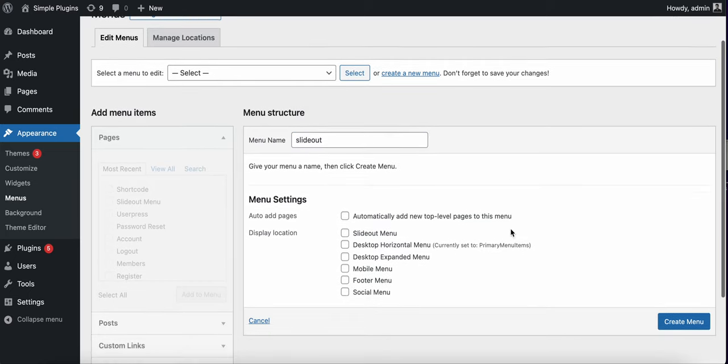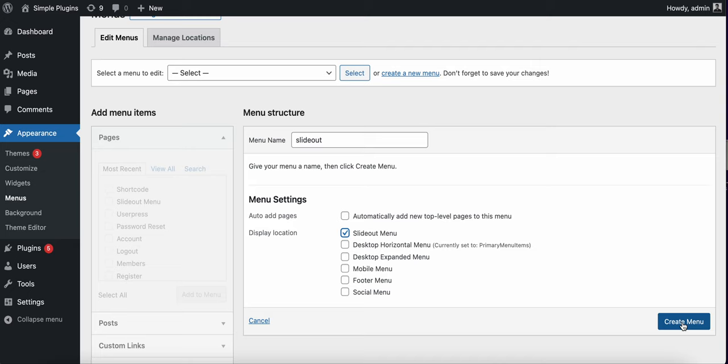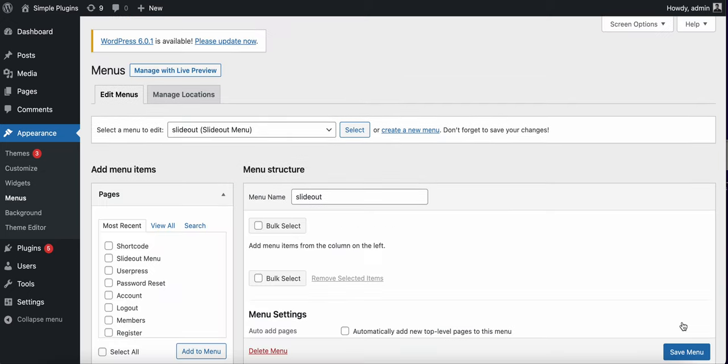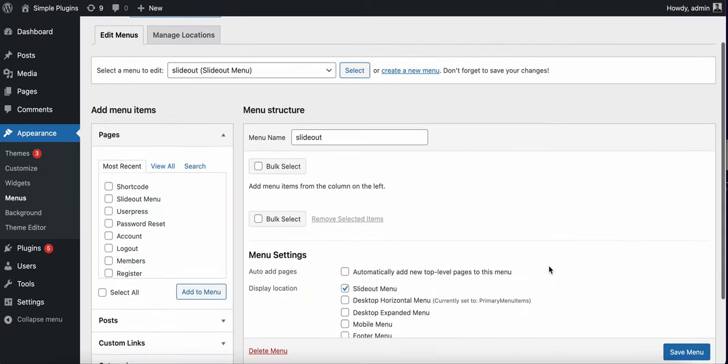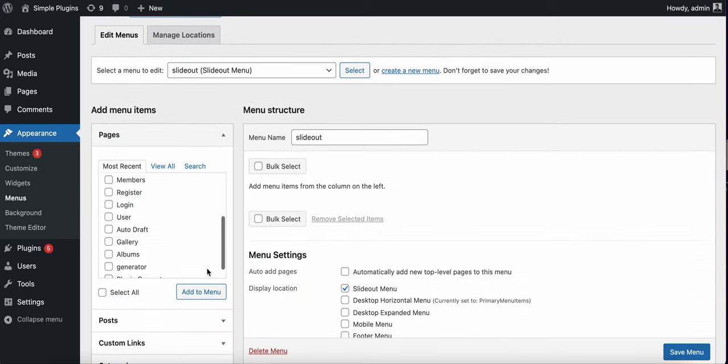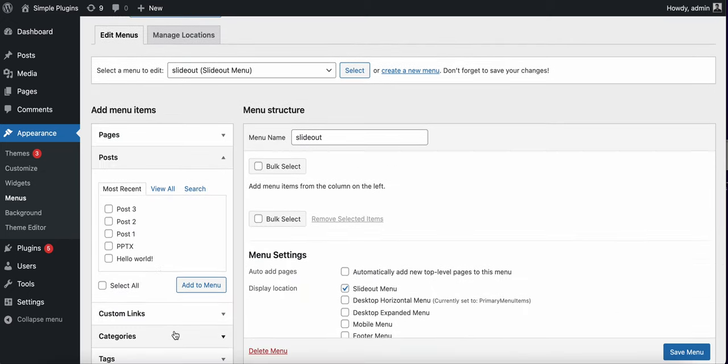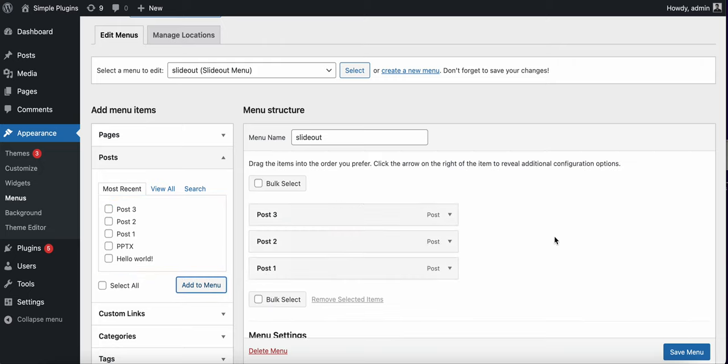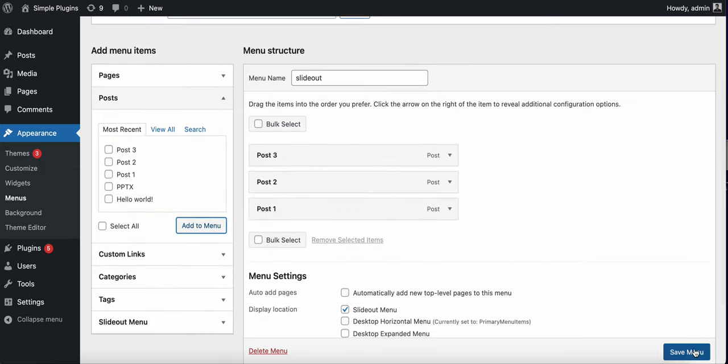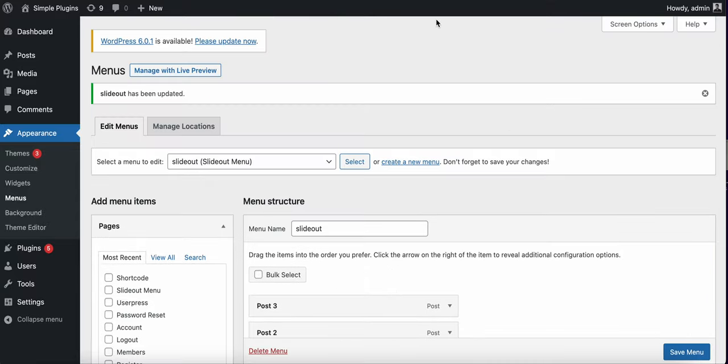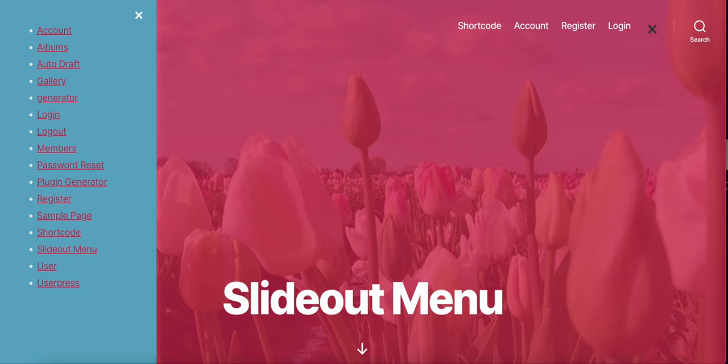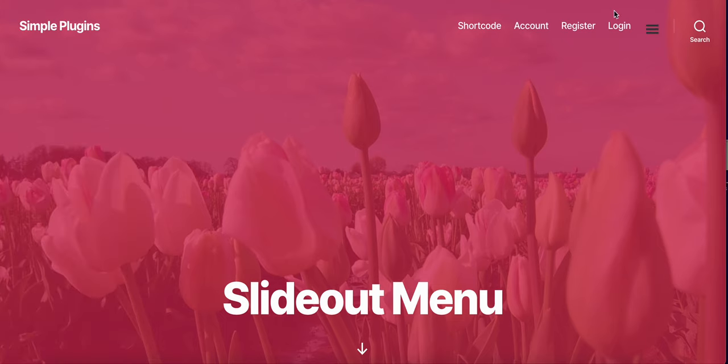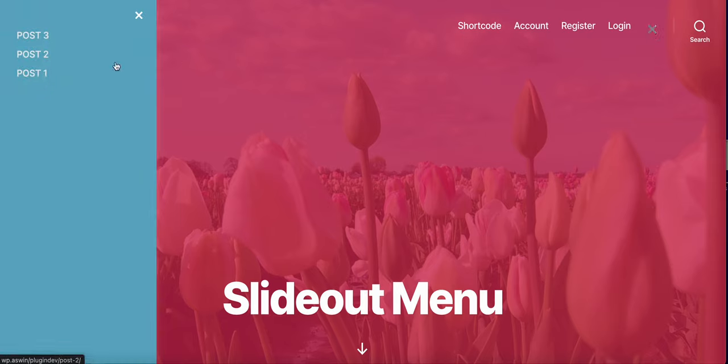Create a slide out menu and assign it to the slide out menu display location. Create the menu, add menu items, save it, and refresh the page. Click on this and you'll see these items are being displayed.